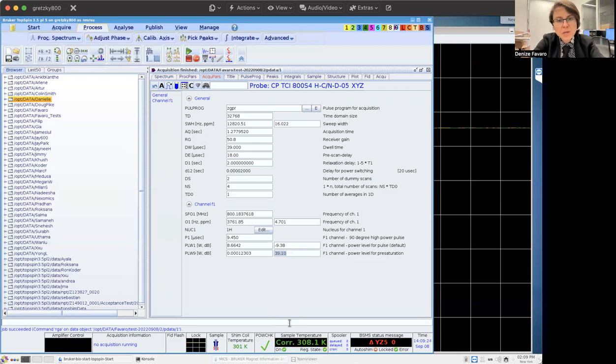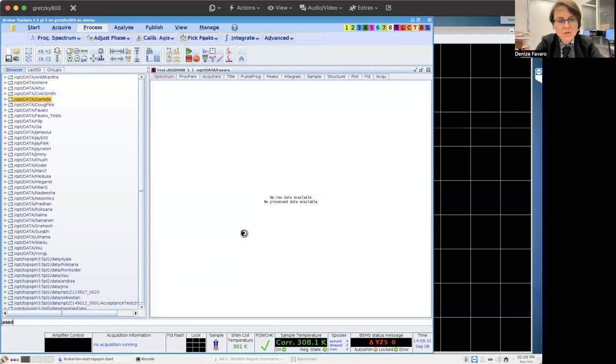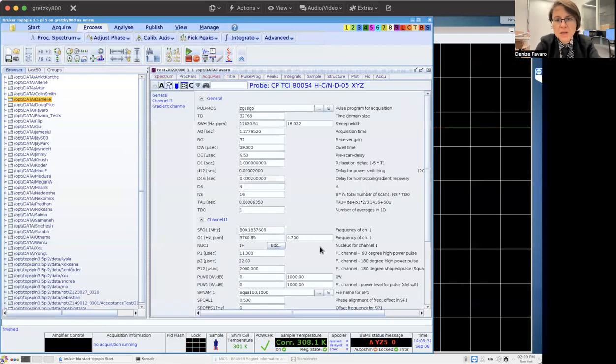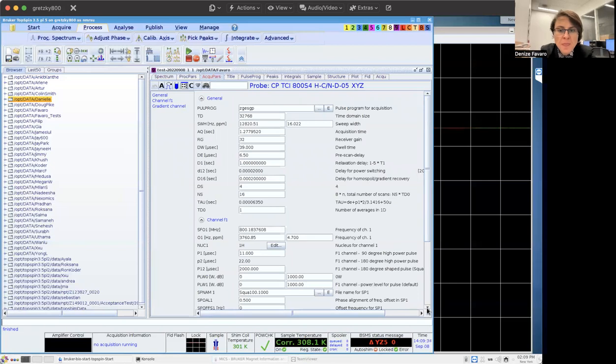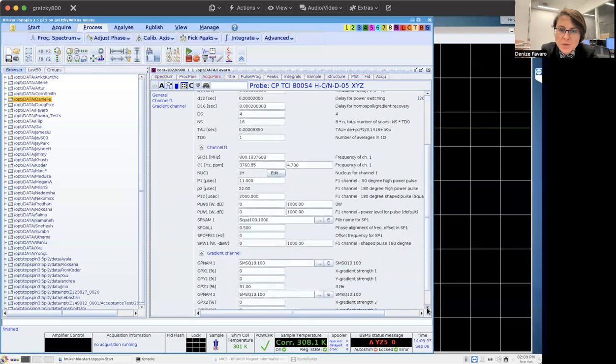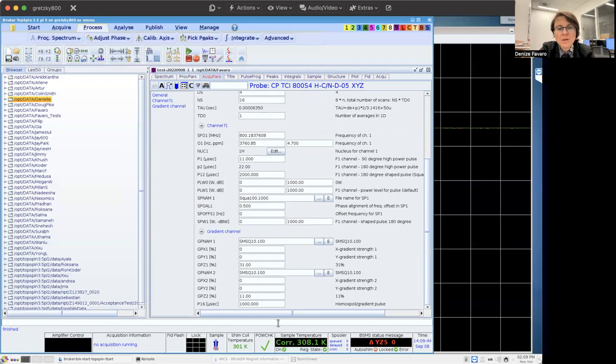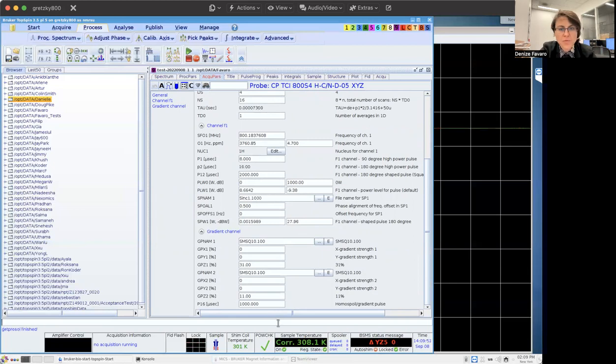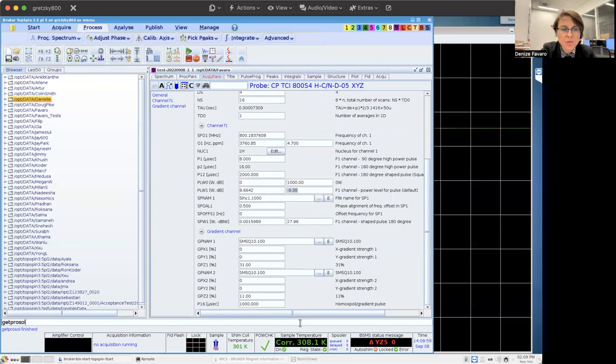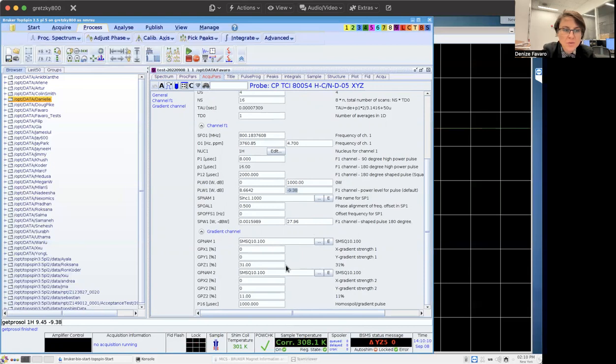Another experiment that we can also do is ZGESGP that I had already loaded here. This is another pulse sequence. This pulse sequence is a little bit different in a way that this pulse sequence uses selective pulses on F1 for solvent suppression. So I run getprosol to get my power. I calculated my hard pulse as 9.45 minus 9.38 dBs. That is my power level for the hard pulse. So I can optimize this.